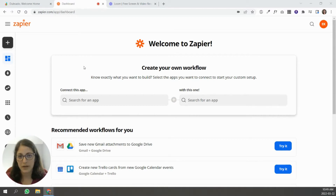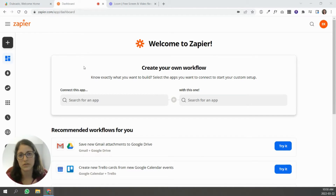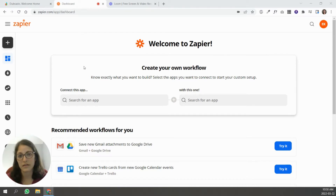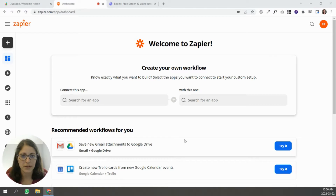Some applications that you're using in Dubsado connect directly inside of Dubsado settings. If you go to your settings under integration, there are some applications you can directly tie into Dubsado right there — things like Zoom, QuickBooks, and Wave. But for anything else that you might need in your business, there isn't a direct way to tie those to Dubsado. That's where Zapier comes in.